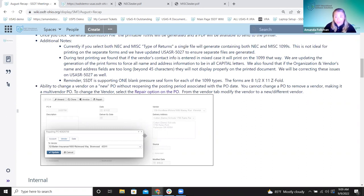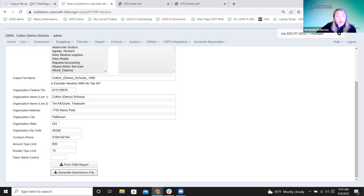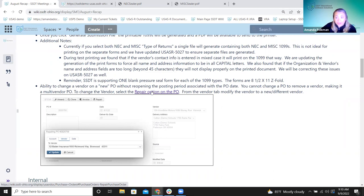The PO repair option works the same as before except for the posting period requirement. One limitation: you can't change it to a multi-vendor PO — changing to a blank vendor isn't available yet. We received feedback that changing to a multi-vendor PO is desired, and we have a feedback issue to track that as a future enhancement. On the recap page there's a link to the wiki section covering all the details of the repair option.